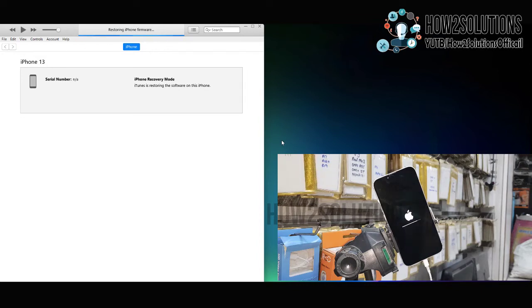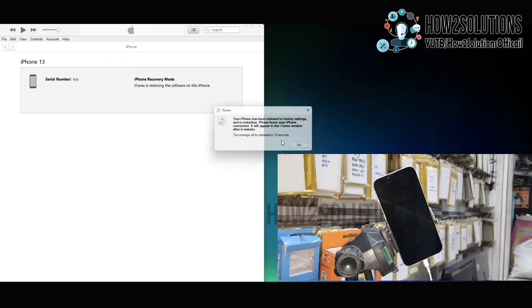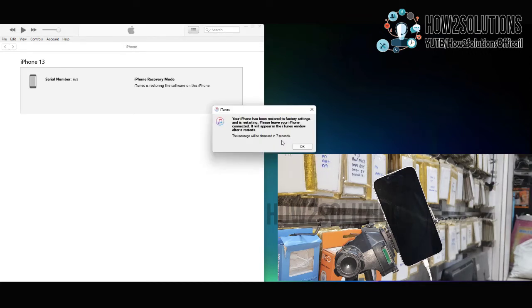Now you can see our flashing is coming to an end. Flashing has been completed. Just click OK — the rest of the process starts from the iPhone itself.